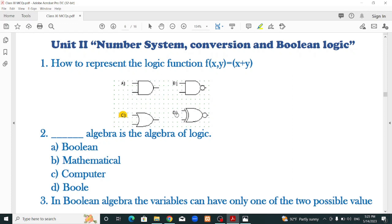X NOR gate — the correct option is X NOR. So the correct option is C.